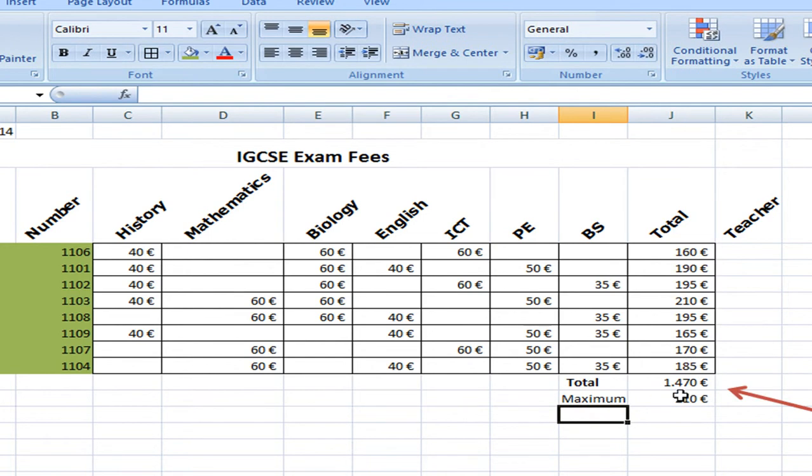And here we have the maximum value. And we can check and verify if it's correct. And it is, 210 is the biggest value.